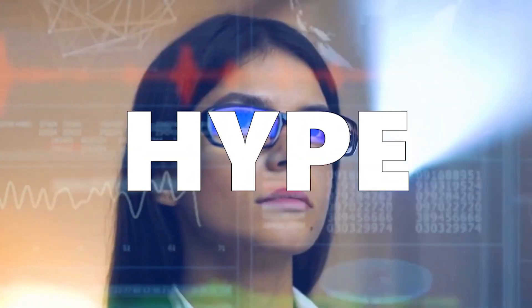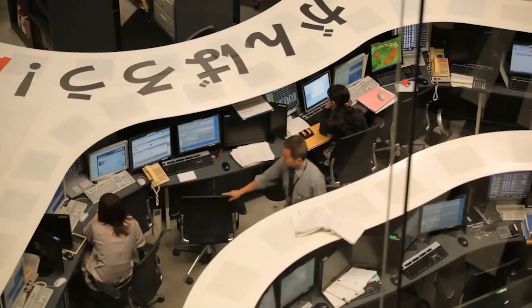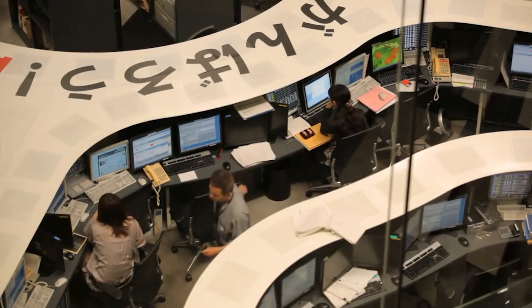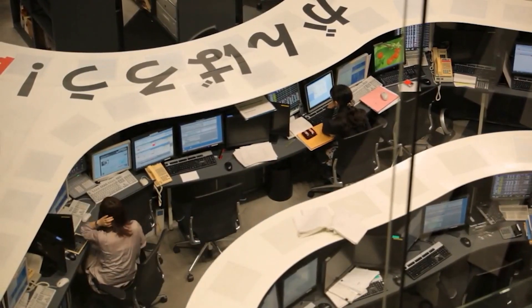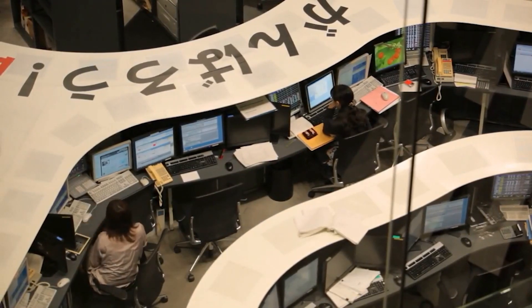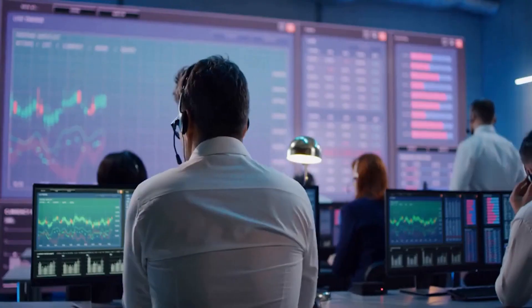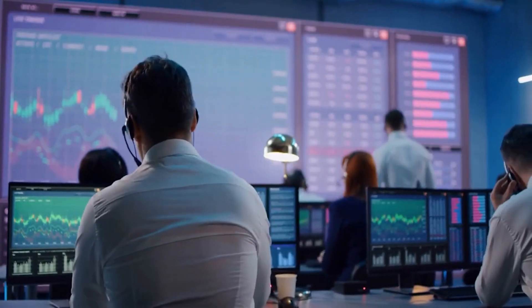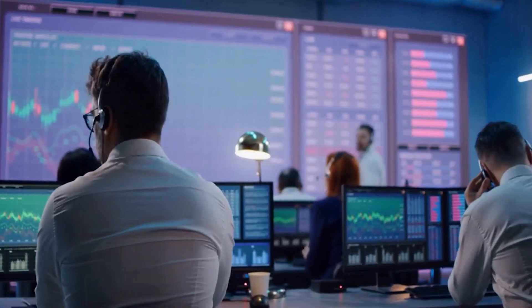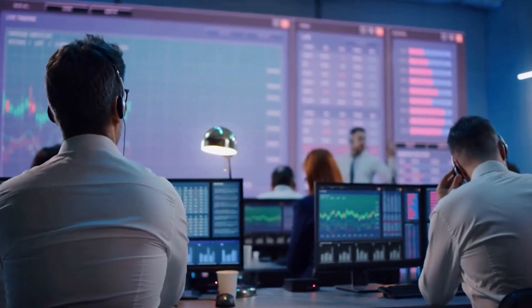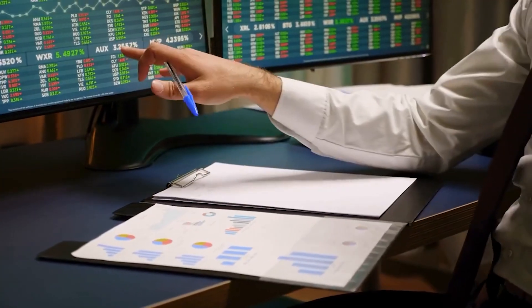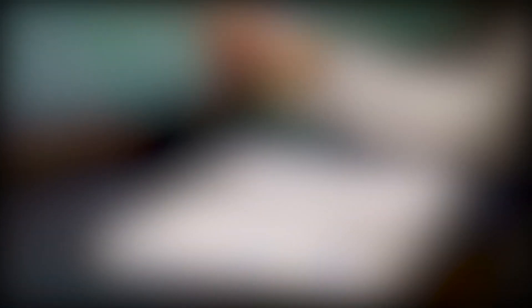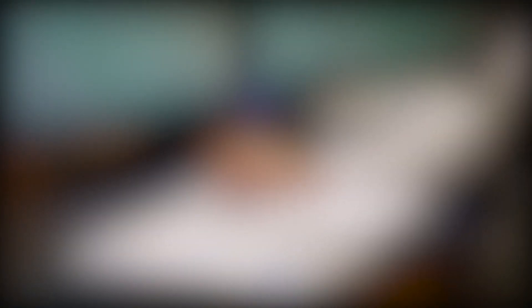The tremendous enthusiasm amongst retail traders, however, is what sent the price soaring again. Thousands of people forced short sellers to cover their positions, resulting in the squeeze that has also got a ton of recognition on forums like WallStreetBets and videos like this one.